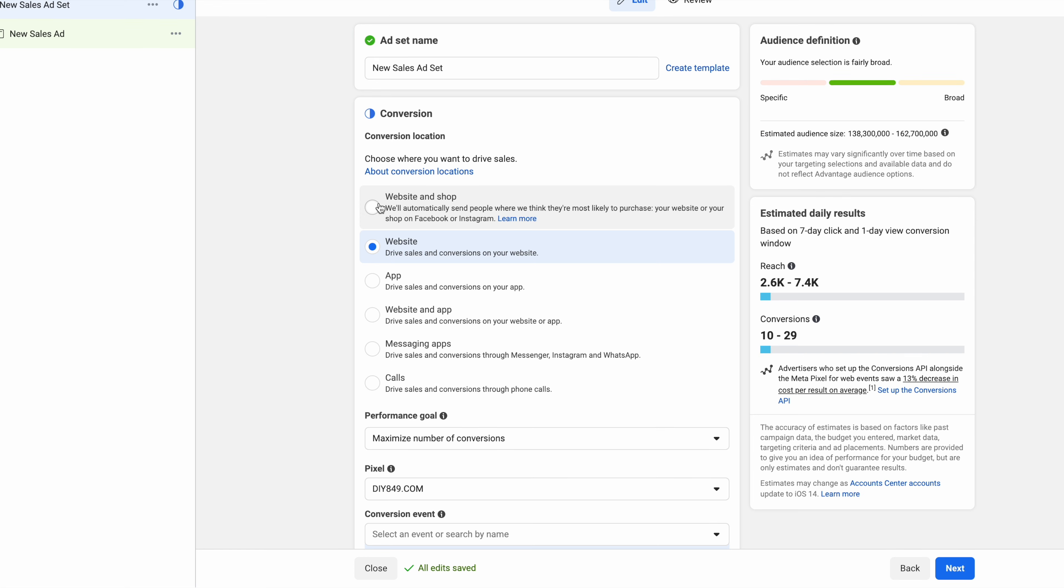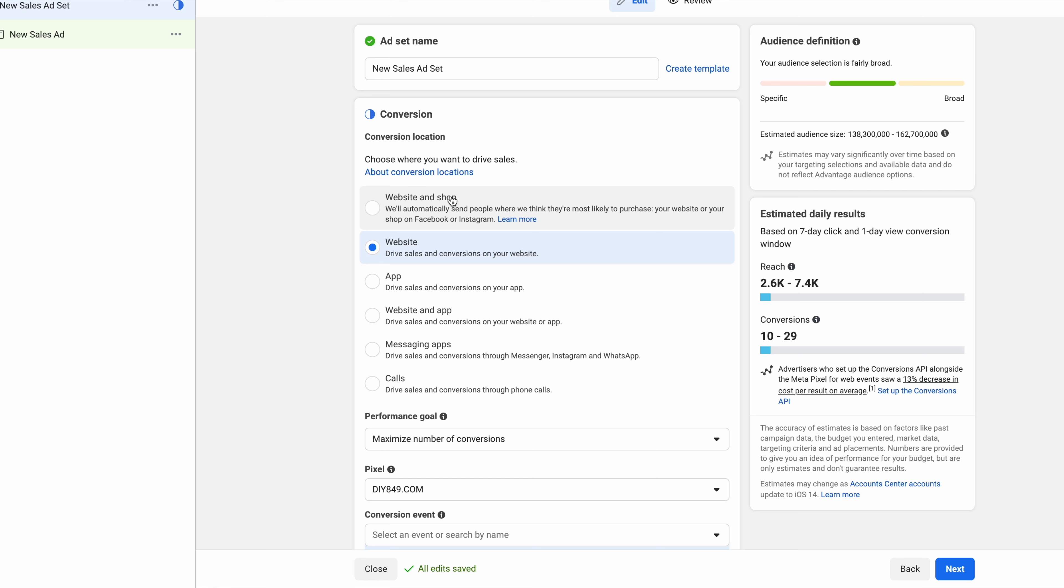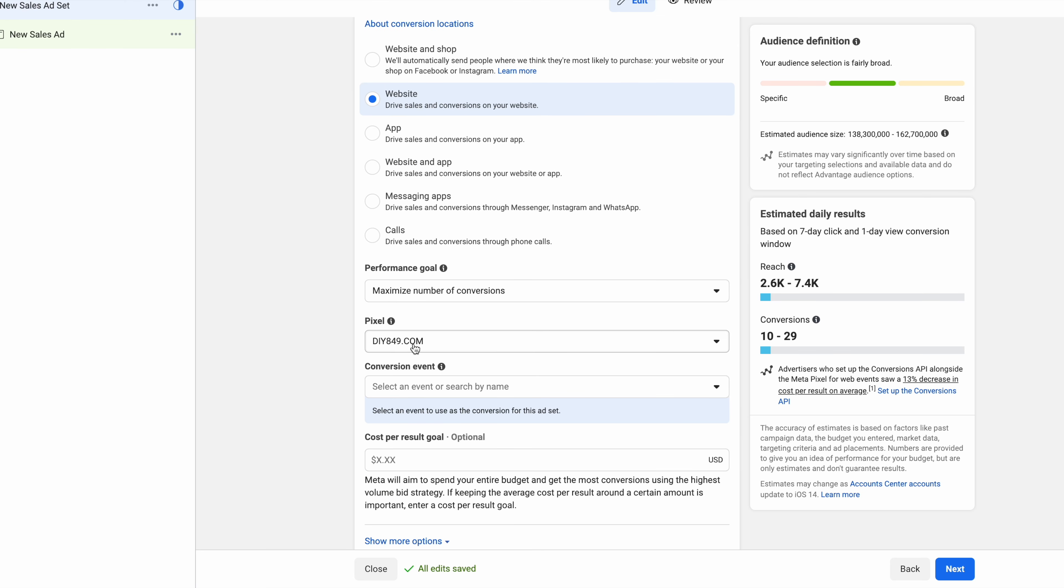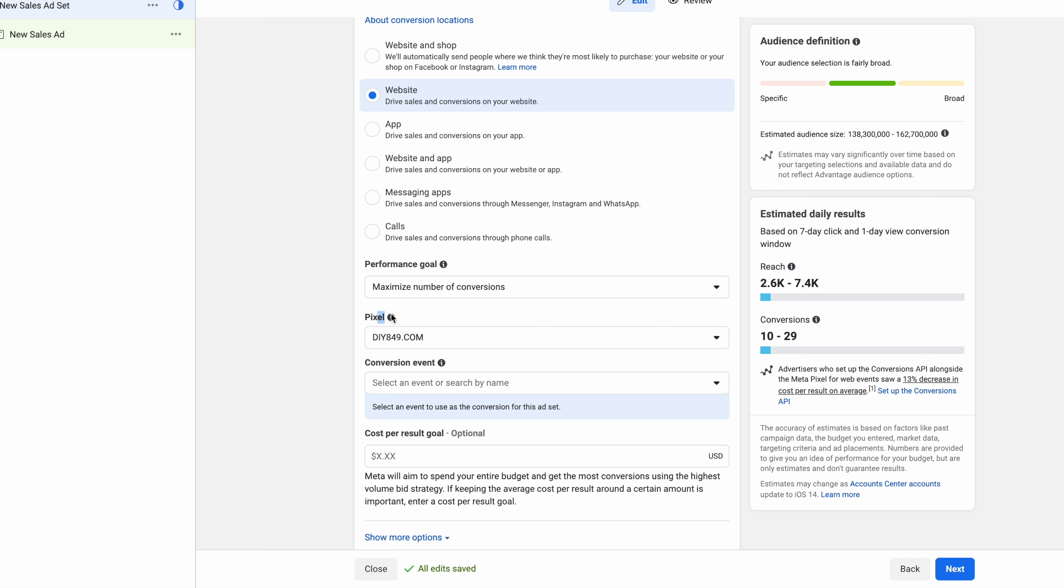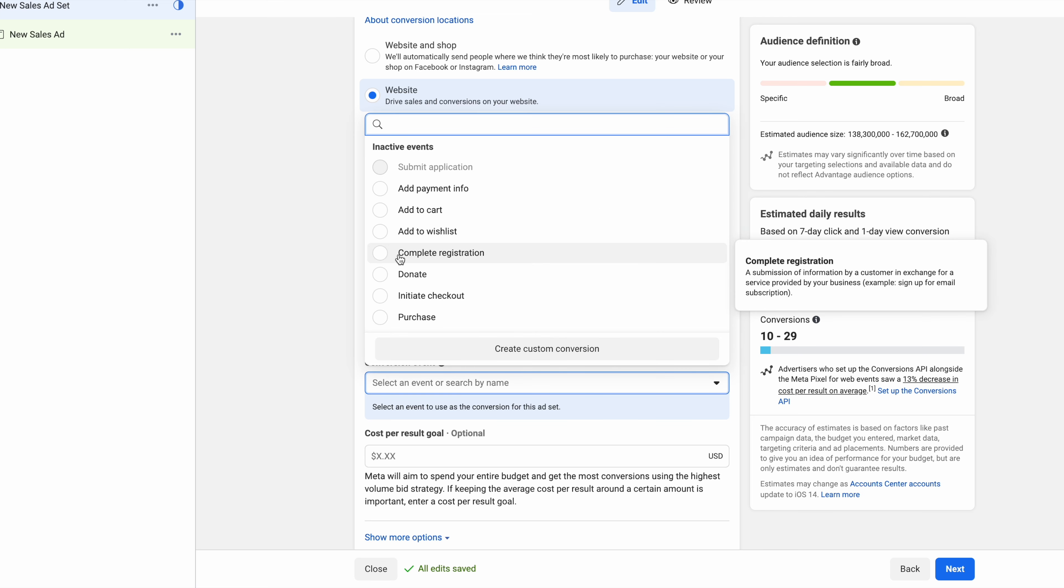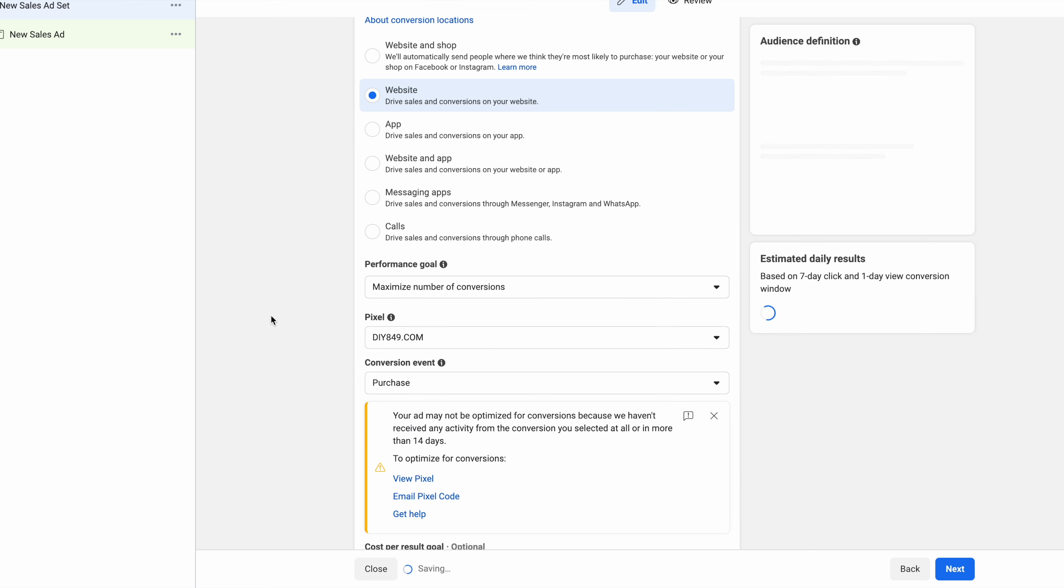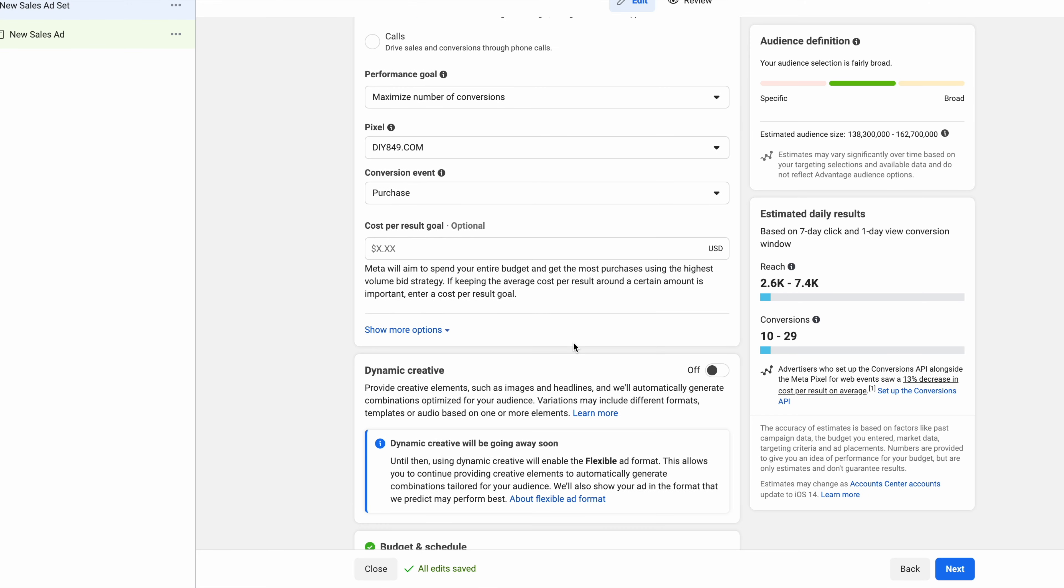If you're on Shopify you may have your shop connected to your ad account and your Shopify store. So you would go website and shop, if not just website. Then the most important part is making sure you have a pixel. Your pixel is what tracks what people actually do on your website. It can communicate back and forth to Facebook. So if someone makes a purchase on your website, your pixel will send that back to Facebook and say hey someone purchased on their website from this particular ad. Now your conversion event is going to be a purchase, basically telling Facebook hey show my ads to people that are likely to buy.